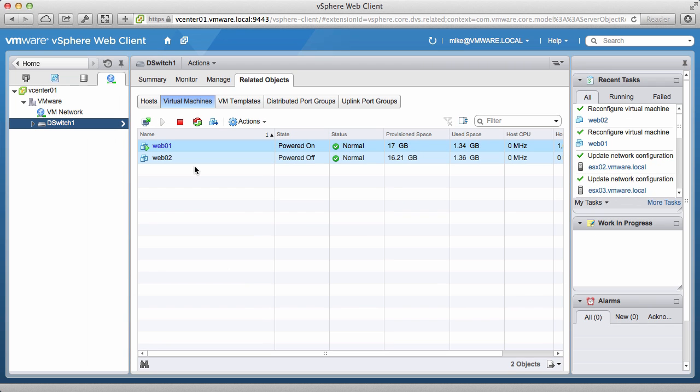This concludes our two-part demonstration on how to get started with VMware vSphere distributed switch. Thank you.